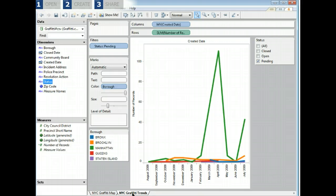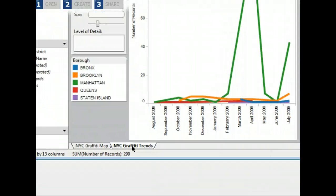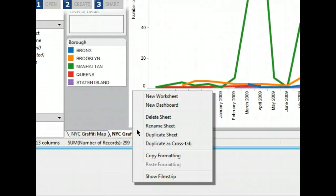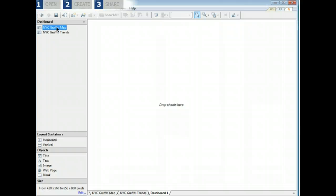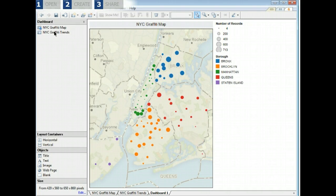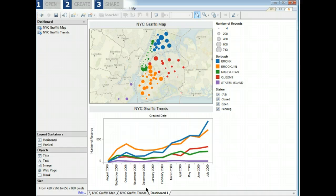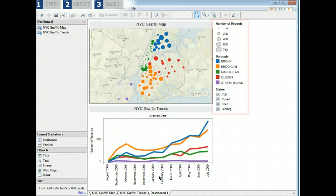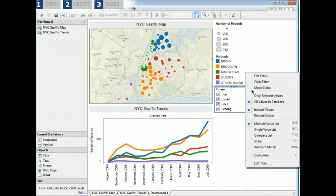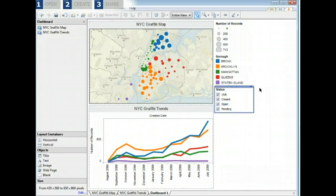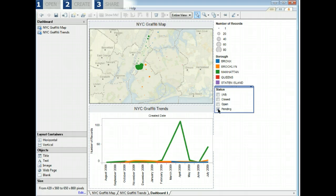Dashboards are a powerful way to tell an integrated story. Right click a sheet tab and select new dashboard. Drag the two sheets we've created onto the dashboard. Tableau Public automatically adds the legends and the filter to our dashboard. We can make the filter global and apply it to both views. Select the menu on the status filter and click make global.